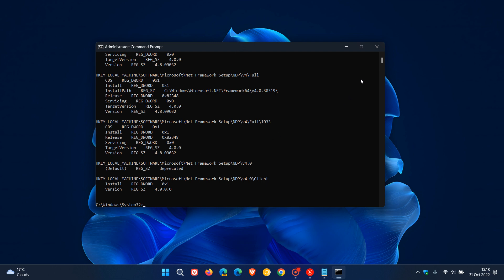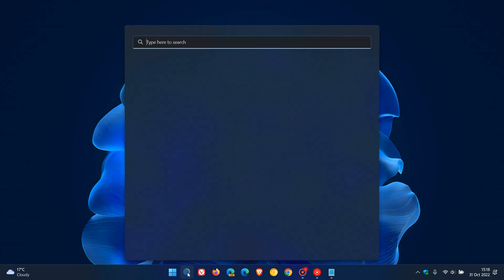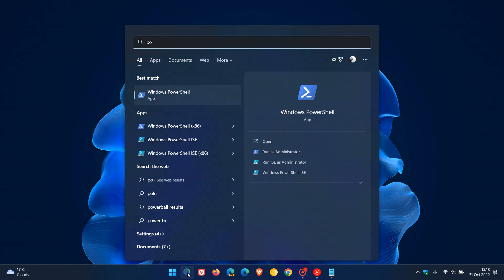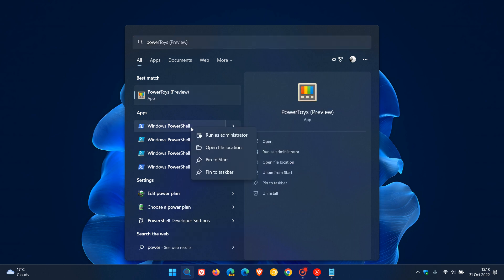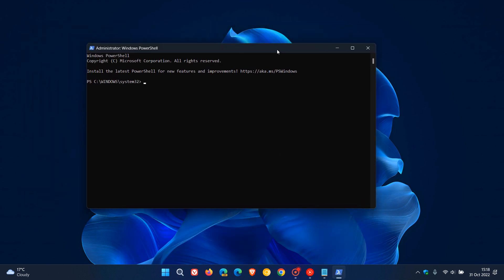That's using Command Prompt. The next method is using PowerShell. The easiest way is just to do a search for power. On Windows PowerShell, once again, we have to right-click and run it as administrator. Both Command Prompt and PowerShell need to be run as administrator, so just take note of that.